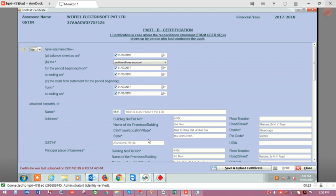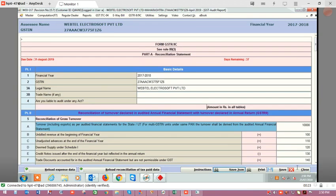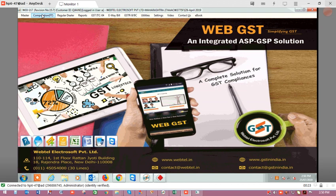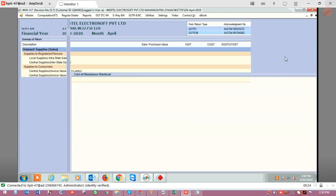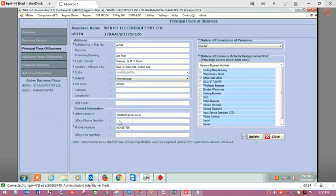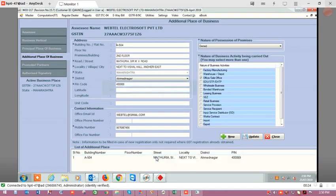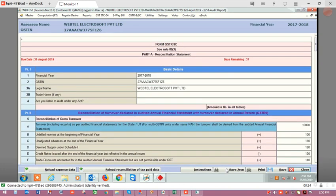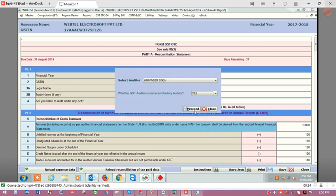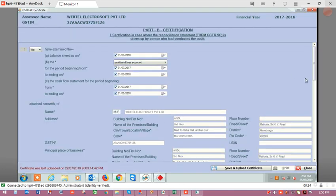The name and address of the company will be auto-populated if you have created the business vertical details and address in the SSE master. For that, go to business vertical details, click on SSC information. In the principal place of business you can see the address is auto-populated. If you have an additional place of business, click on additional place of business and enter the address there. Now the address will be auto-populated.